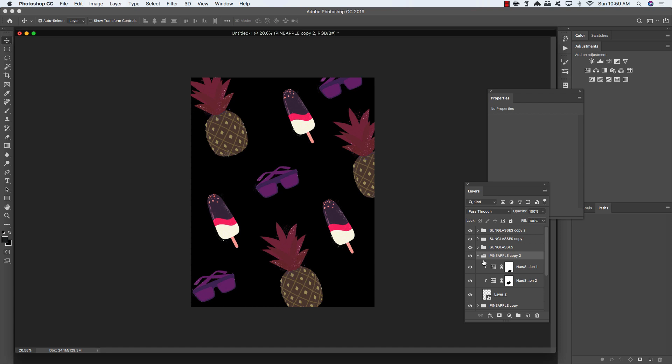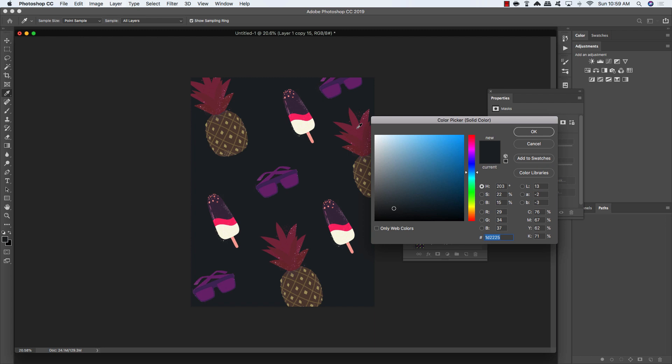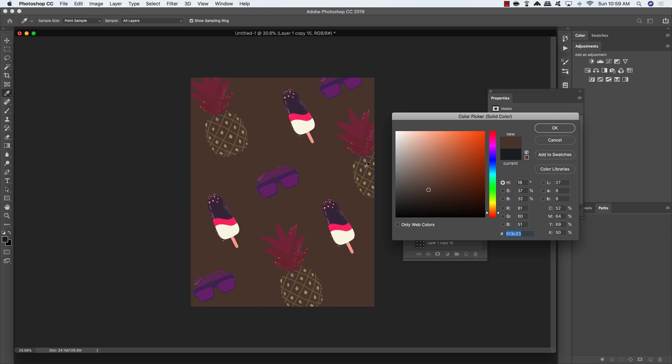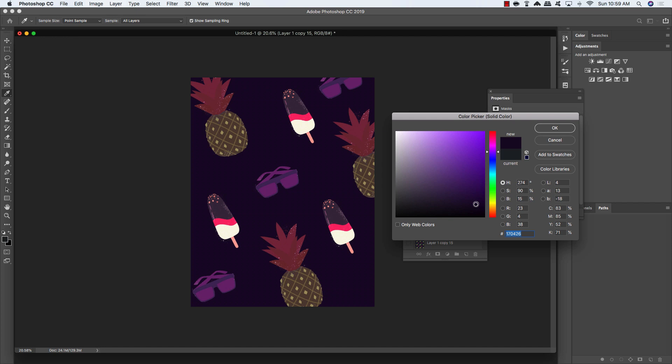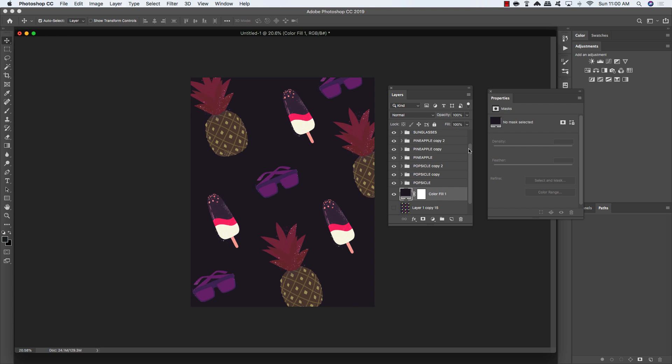Now we have sort of a rough pattern in place but full control over all of the colors. Let's bring in a background color using a solid color adjustment layer. Here you can see that we can sample colors from within our design or just enter new colors manually. If I sample a color directly from one of these objects we lose all of the edges in the pineapple, and sampling from the sunglasses loses a lot of that detail. But if I make this darker or less saturated, all of a sudden these objects start to appear and pop out a little bit more. Keep that in mind when you're working.